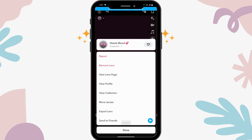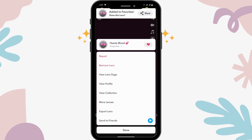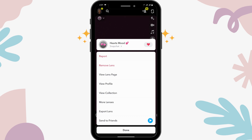Now to save it, what you have to do is tap on the heart shaped icon, and that's it — you have saved this filter. That's how you save it.